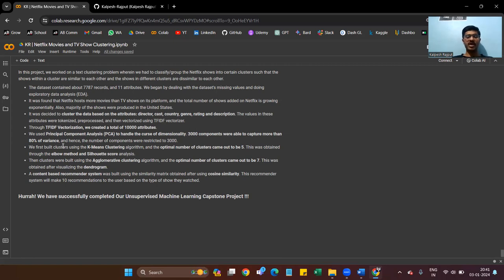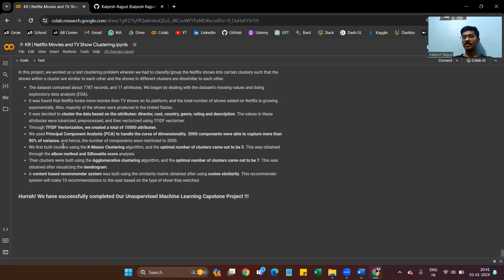We have successfully completed our unsupervised learning capstone project. This is from my end and I also upload this video on YouTube. If you want the dataset, you can get it from there. Thank you so much.